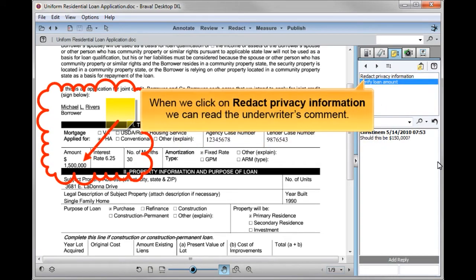When we click on Redact Privacy Information, we can read the underwriter's comment.